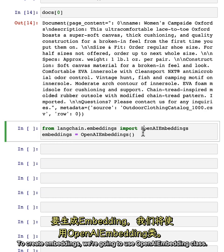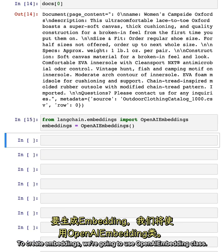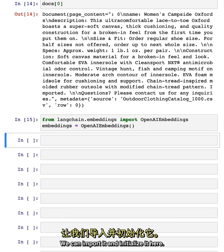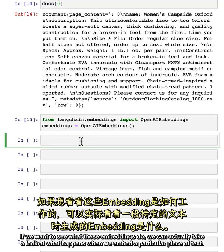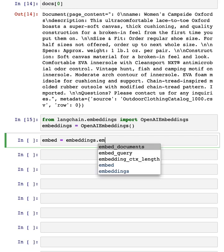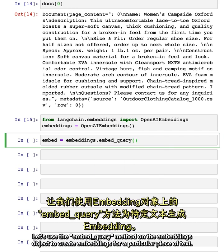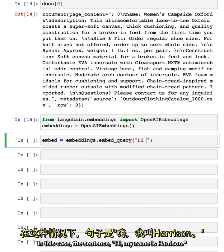To create embeddings, we're going to use OpenAI's embedding class. We can import it and initialize it here. If we want to see what these embeddings do, we can actually take a look at what happens when we embed a particular piece of text. Let's use the embed_query method on the embeddings object to create an embedding for a particular piece of text. In this case, the sentence, 'Hi, my name is Harrison.'